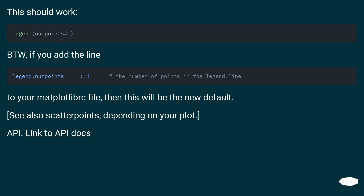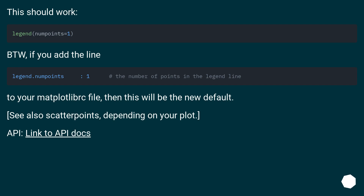This should work. By the way, if you add the line to your matplotlib file, then this will be the new default. See also scatter points, depending on your plot. API — link to API docs.